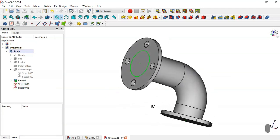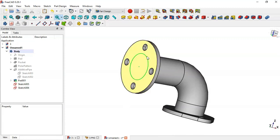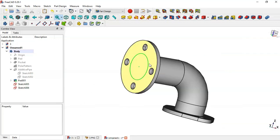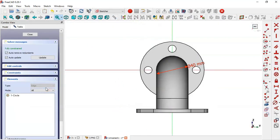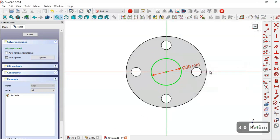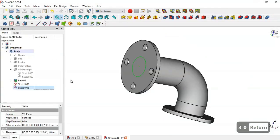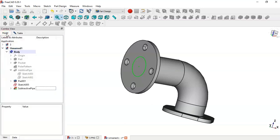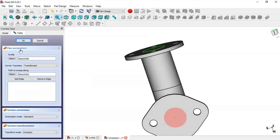To have this pocket, we only need to change the diameter of the circle. Select this sketch and double-click it. Switch to section view and change the diameter to the required dimension. Close the sketch. Go to the Subtractive Pipe command, set path to sweep along, click Object, go to Model, select this path sketch, go to Tasks, and click OK.